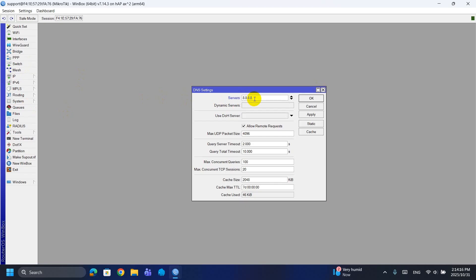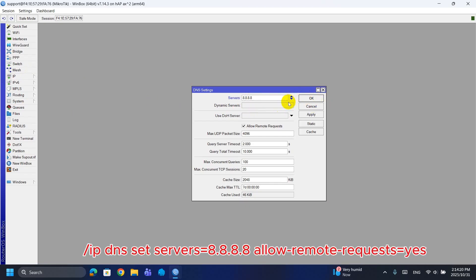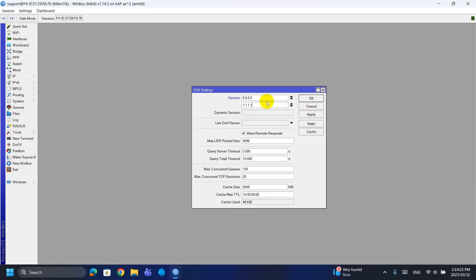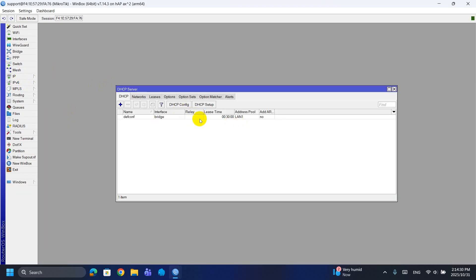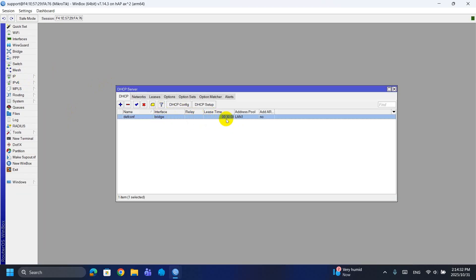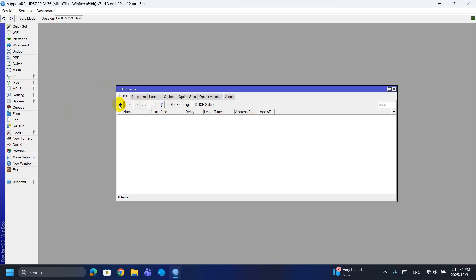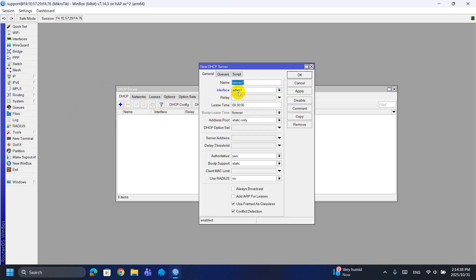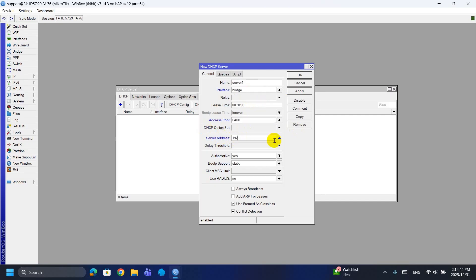Step 6: Set DNS to Google's public DNS and allow remote requests so LAN clients can resolve names through the router. This sets the router to use Google DNS 8.8.8.8 for resolving domain names. The allow-remote-requests=yes option lets LAN devices query DNS through the router — they receive the router as their DNS server via DHCP.